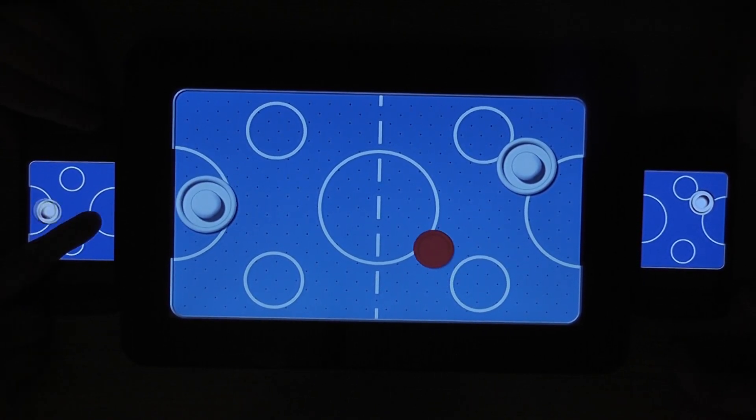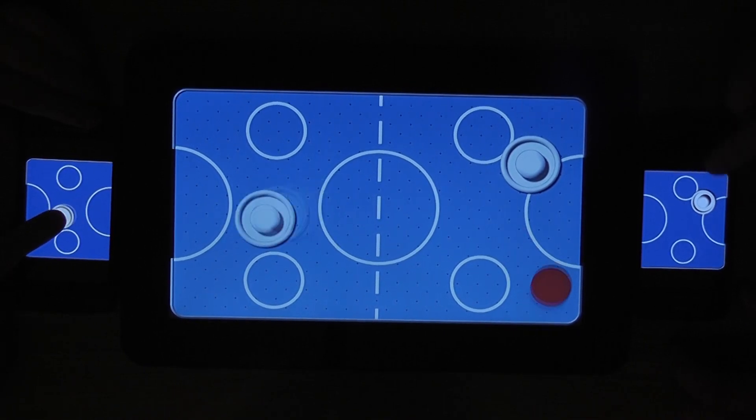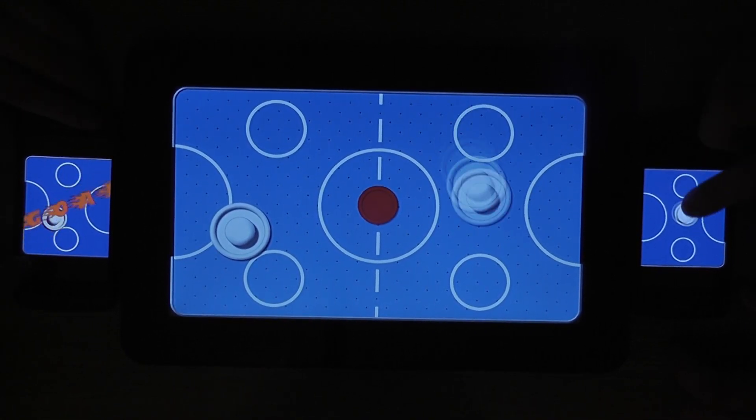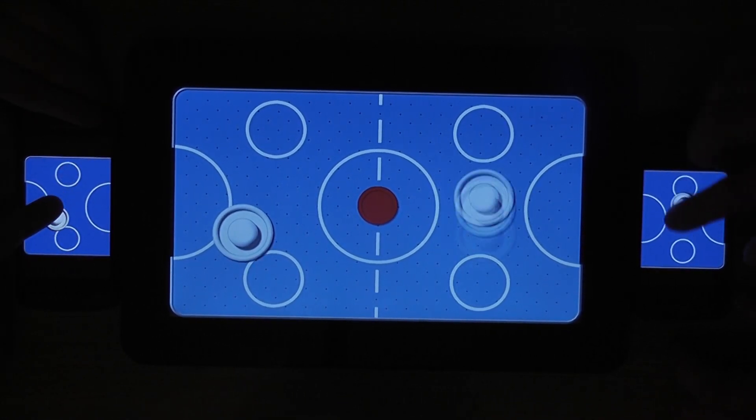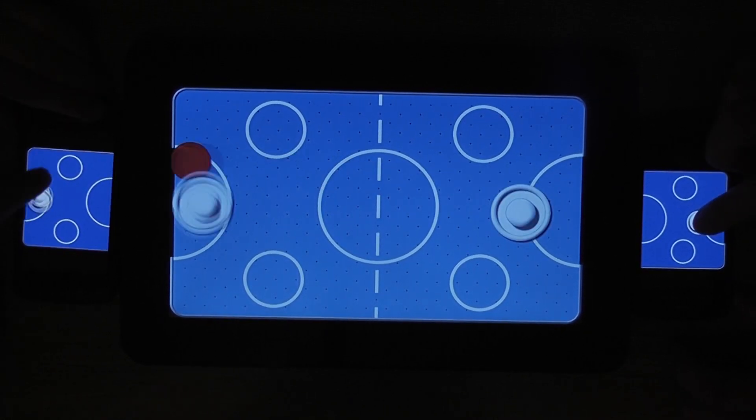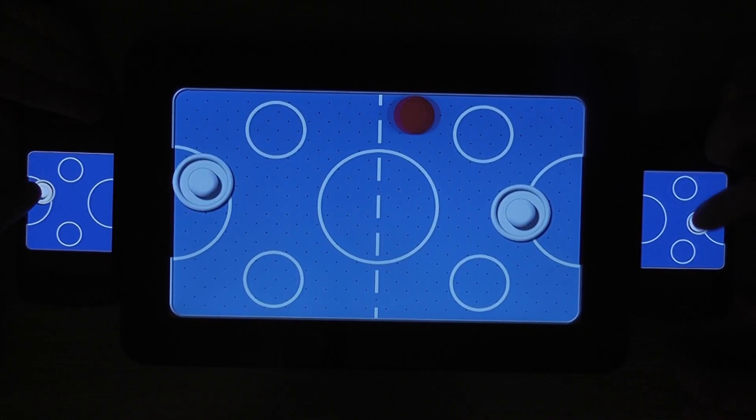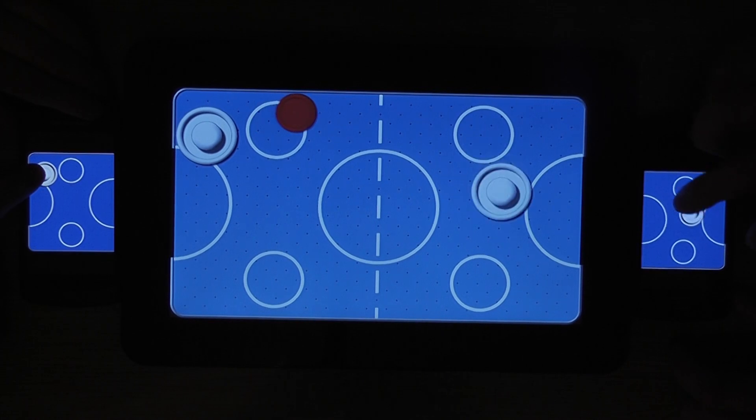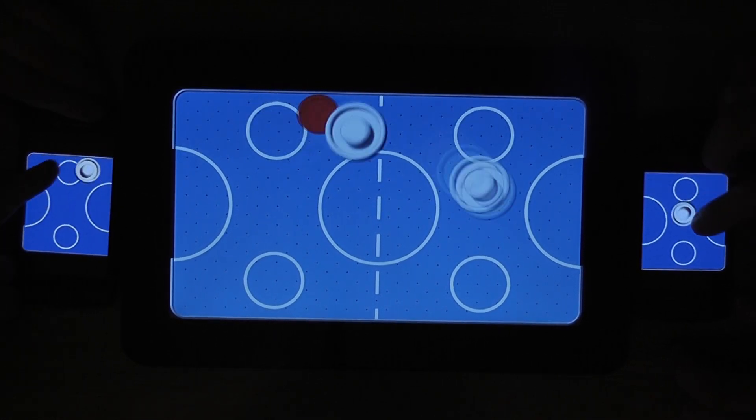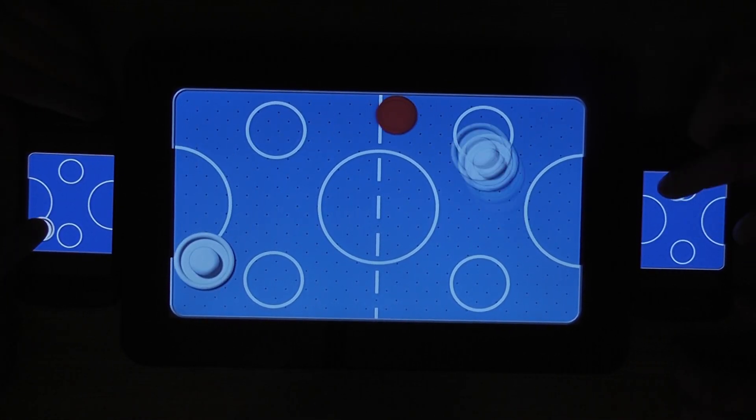So whoever connects first ends up on one side of the board and whoever connects second ends up on the other side. So as you can see, it's very responsive. Each of us can move our paddle around quite happily.